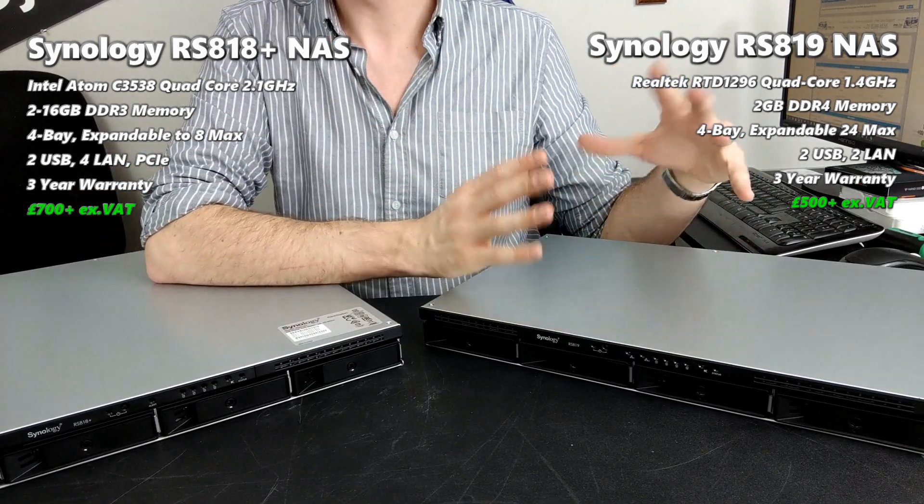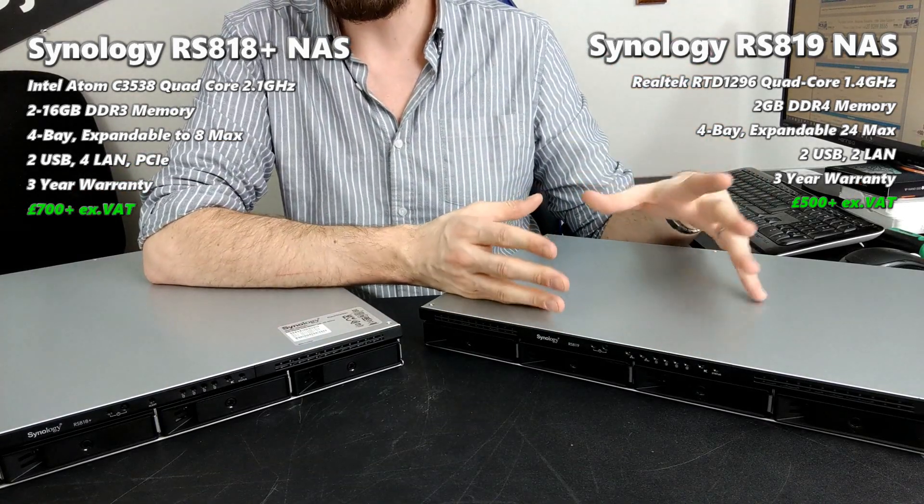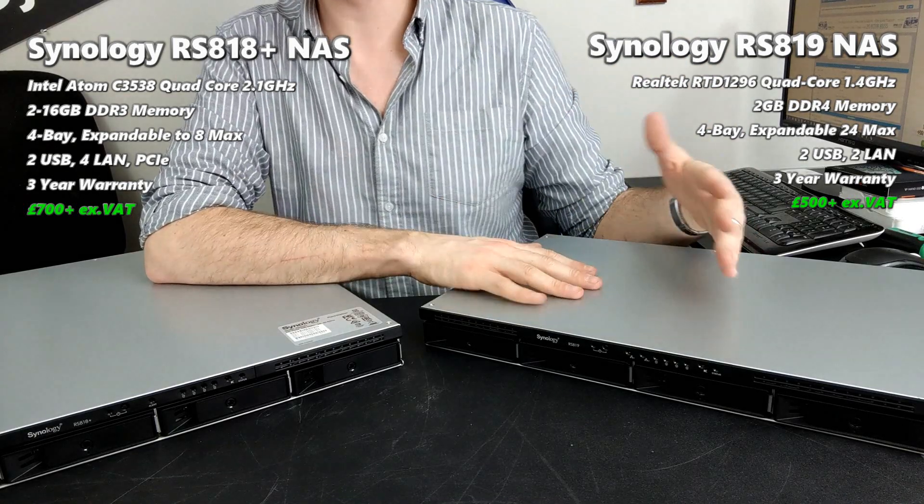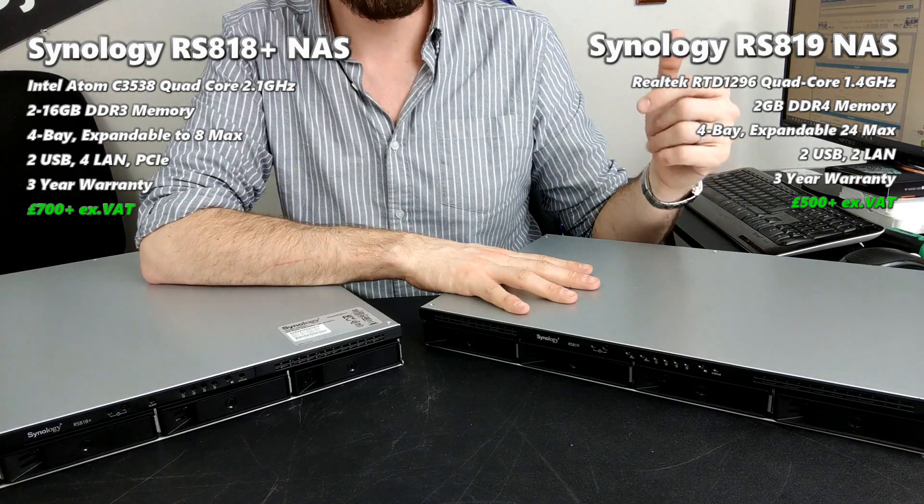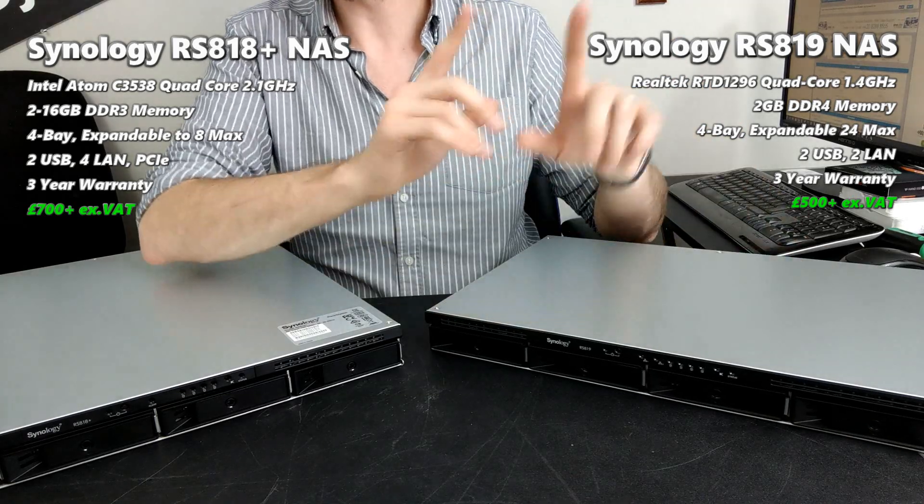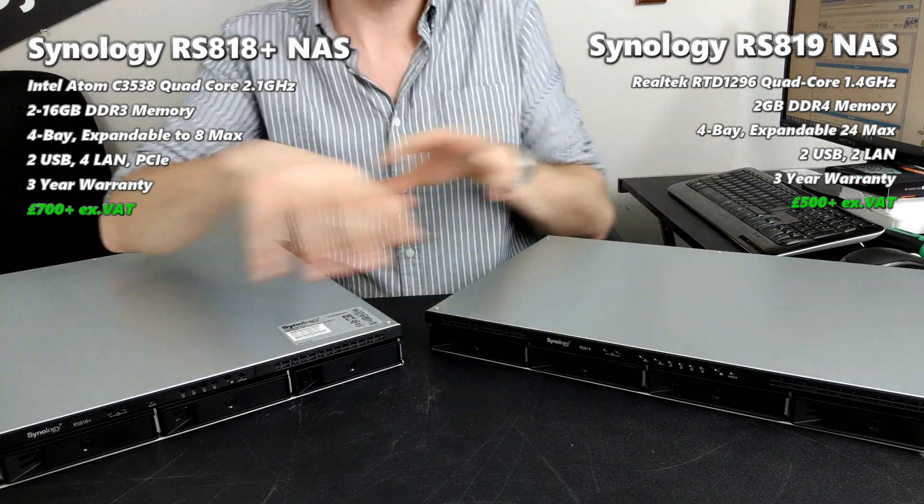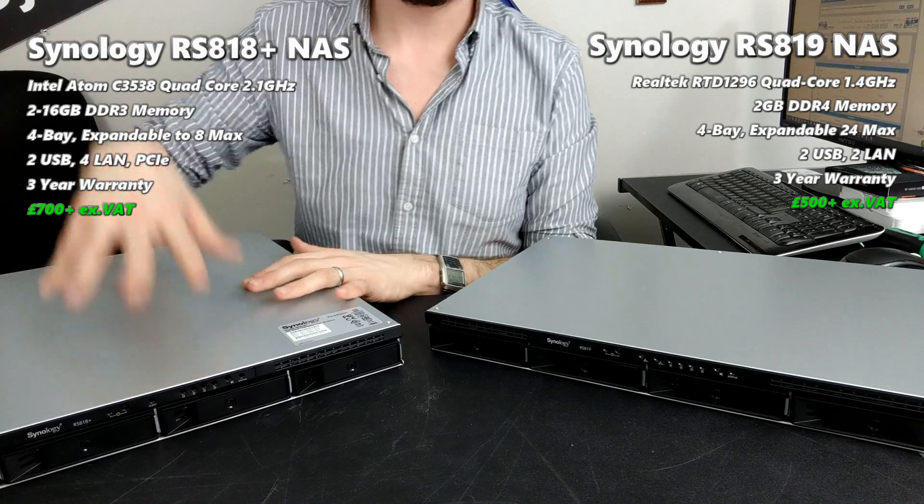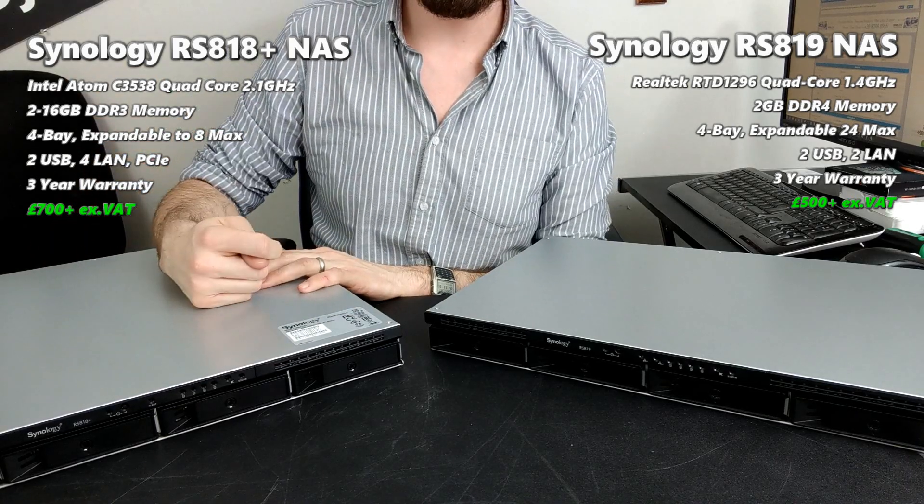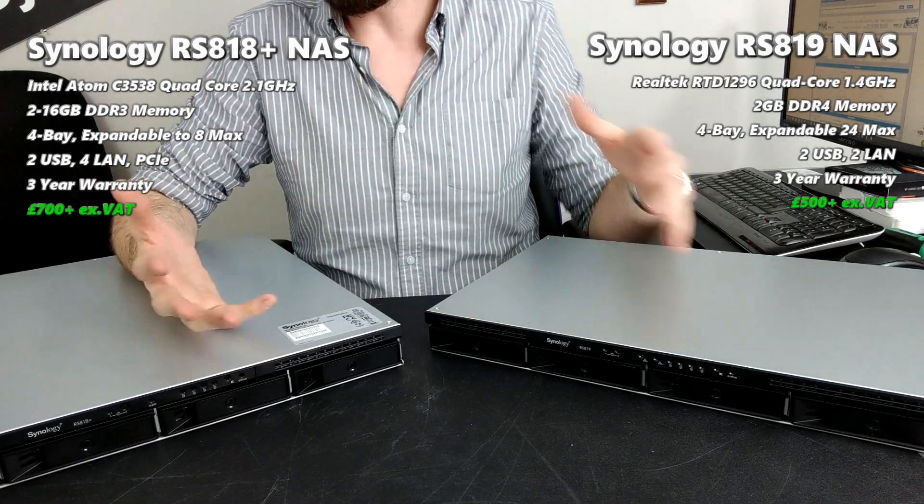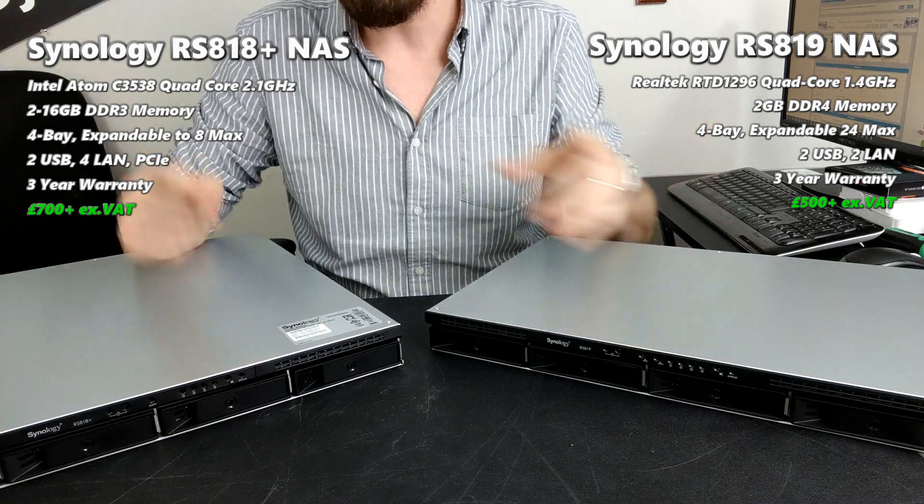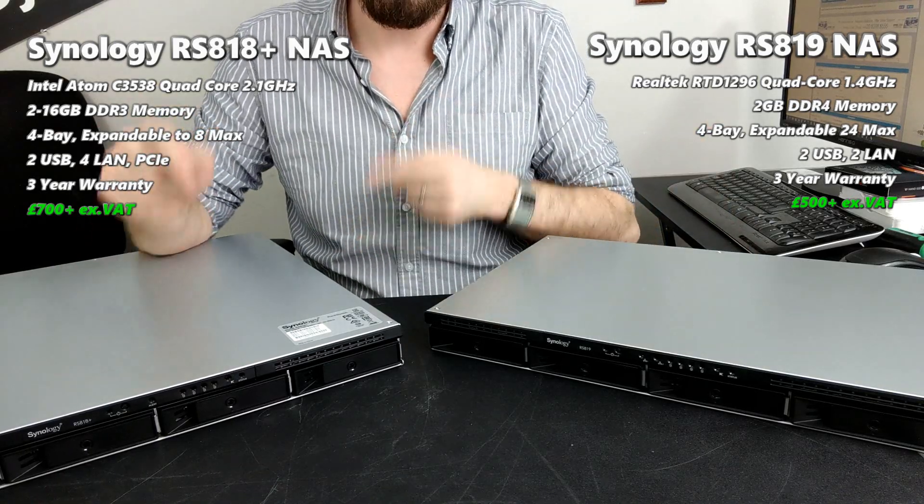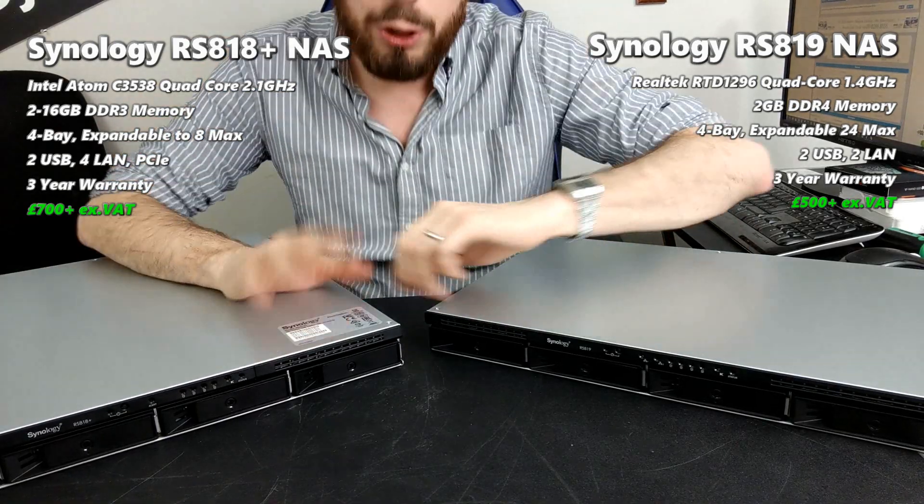The RS819 has an audience - it's an affordable business solution for those that need the software abilities of Synology but don't have the budget or don't want to spend enough to get it. But the experience you get will pale in comparison to the 818 Plus, and that's why this device exists. When you compare them, I've got to tell you - the 818 Plus all the way.